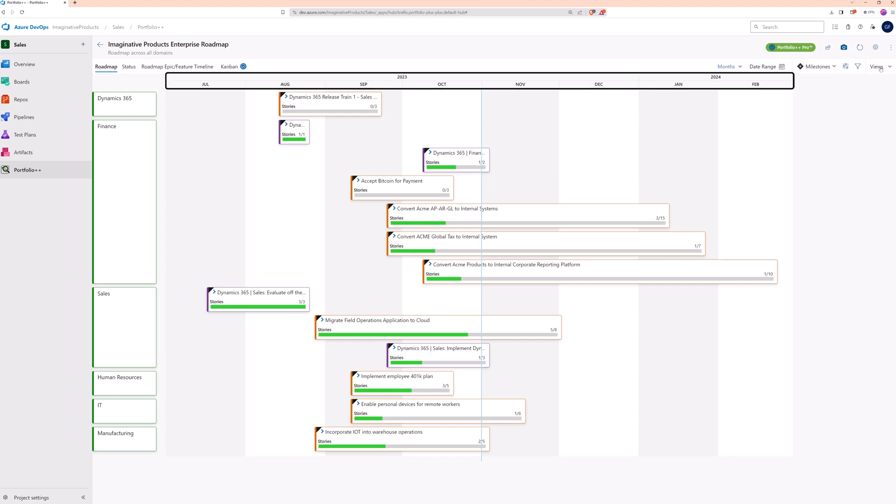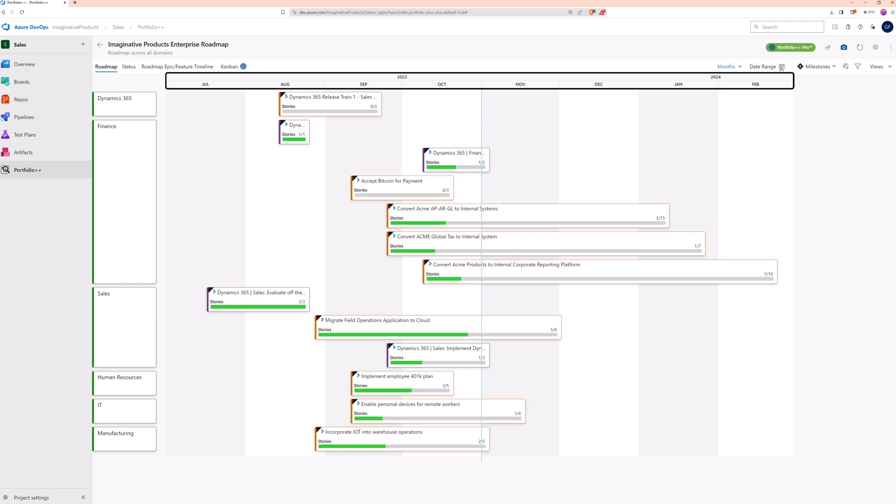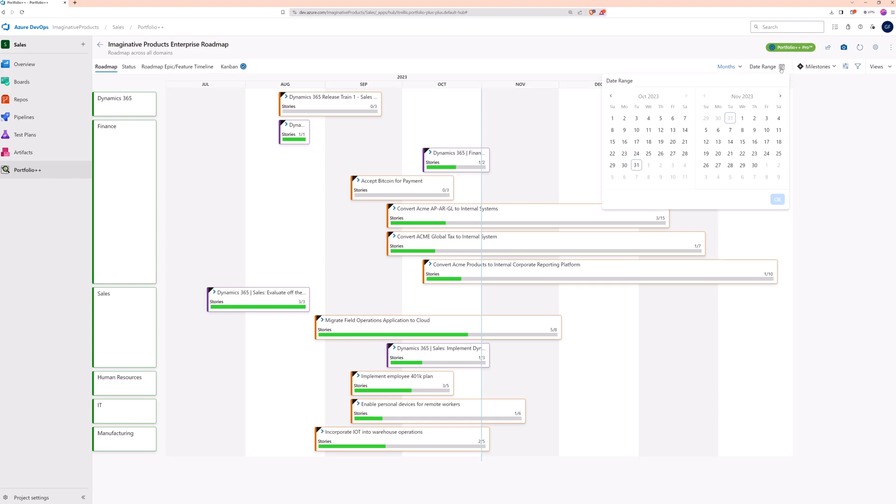Next, let's look at the roadmap's duration. By default, it's generated based on the iterations of the selected work items and their children. But if you want to change it, you can add a date filter.